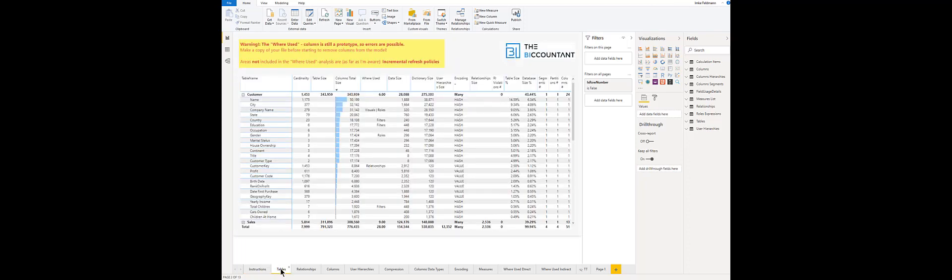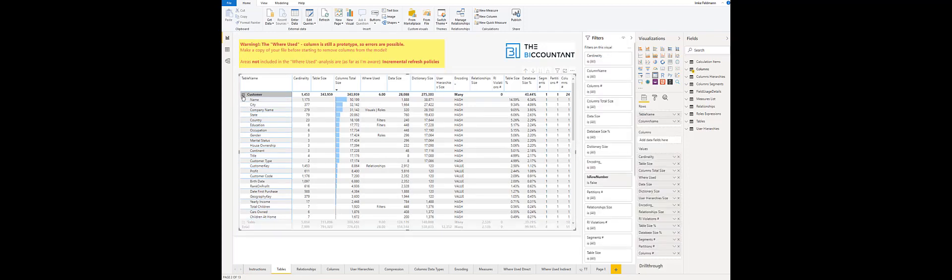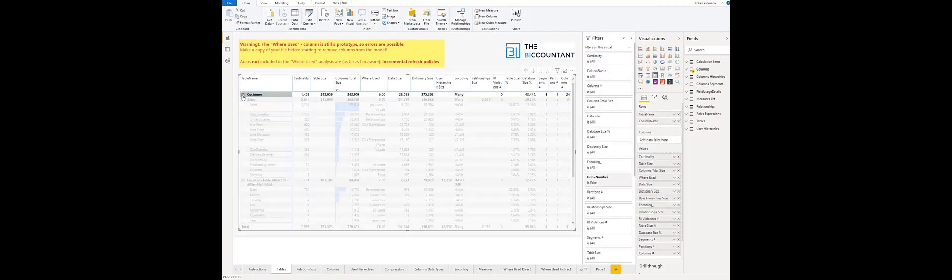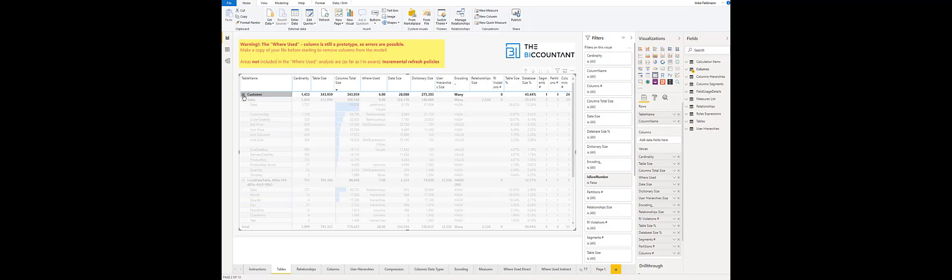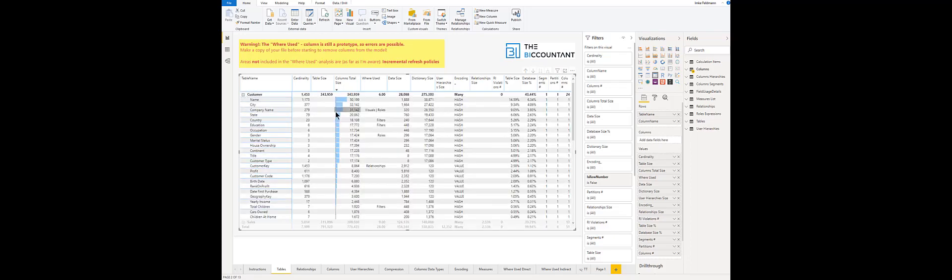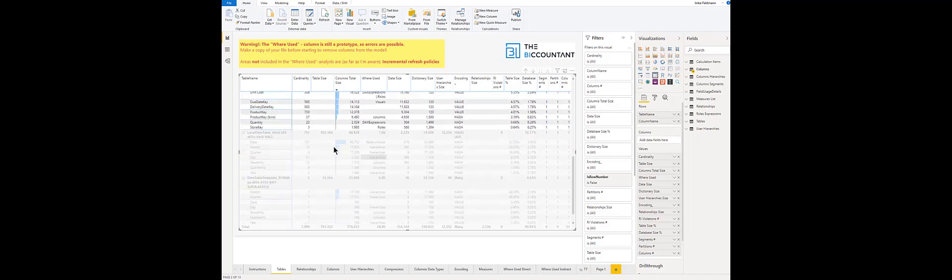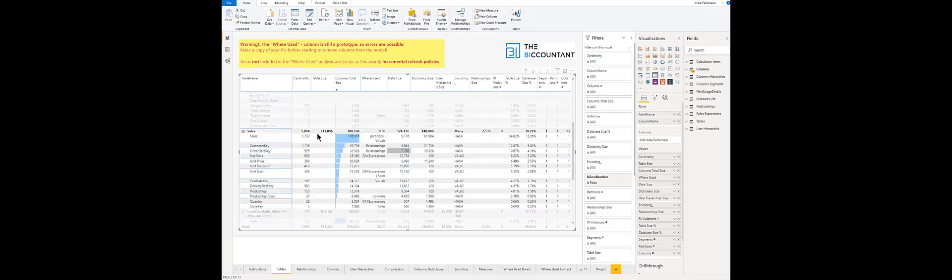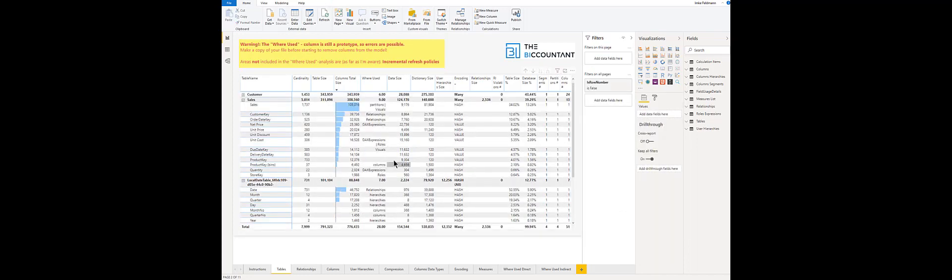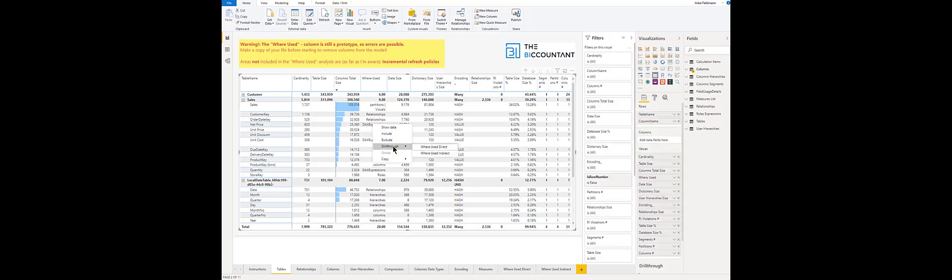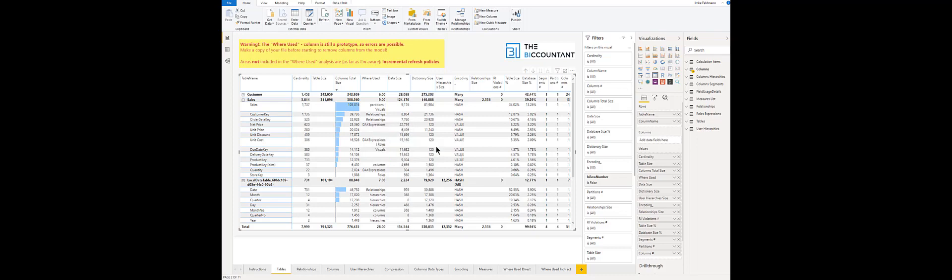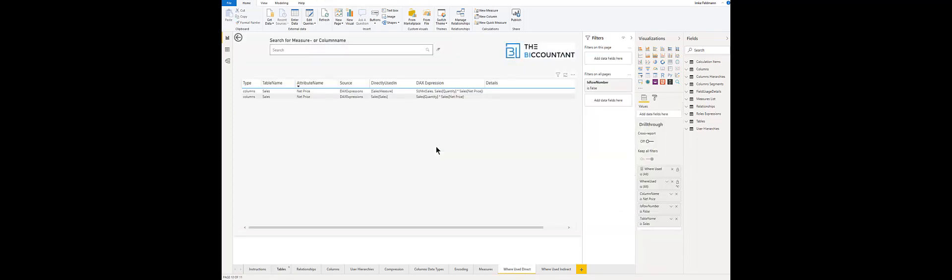And then you can go to the tables report and here you see all tables and their columns. There you can just check the column where used to see which fields have been used where. And in addition to knowing which fields you can delete, you can also view details for the used fields themselves. So for example here for the column net price if you right click you can drill through to two pages.